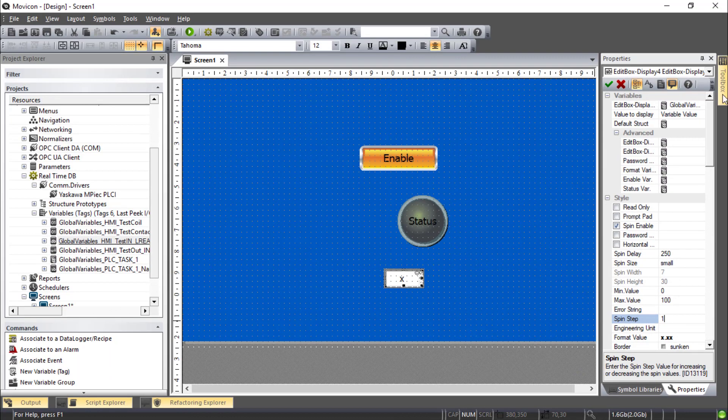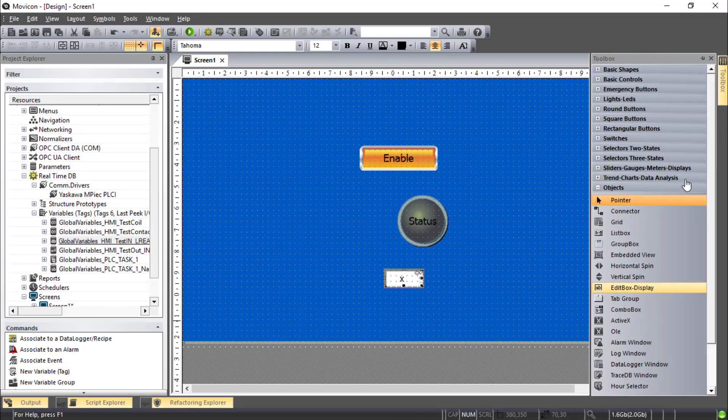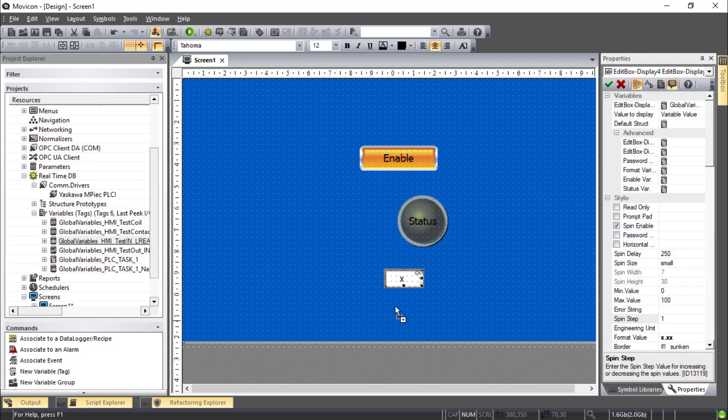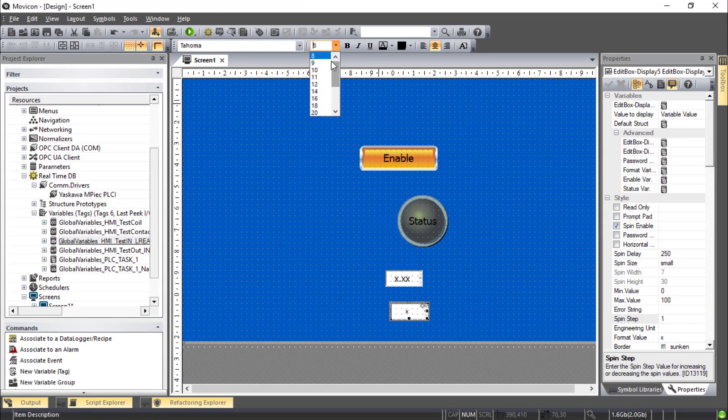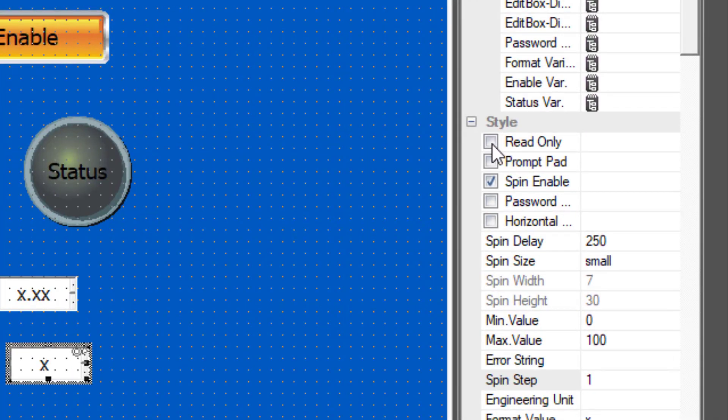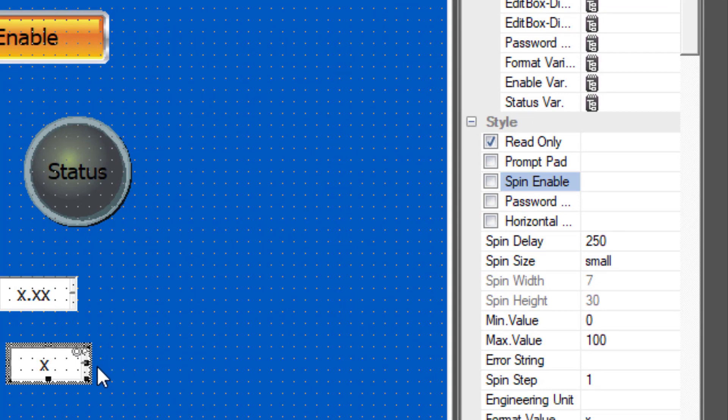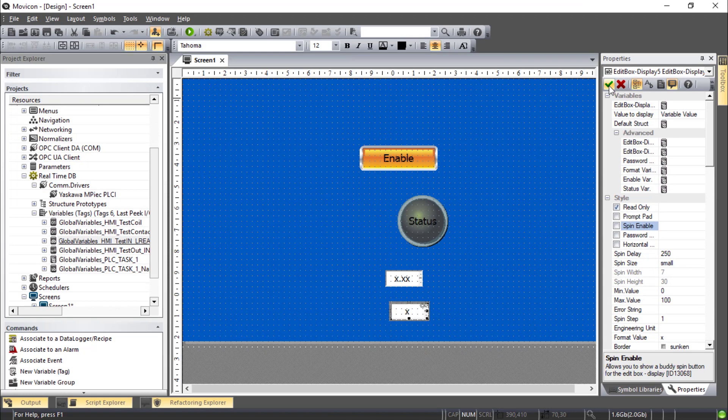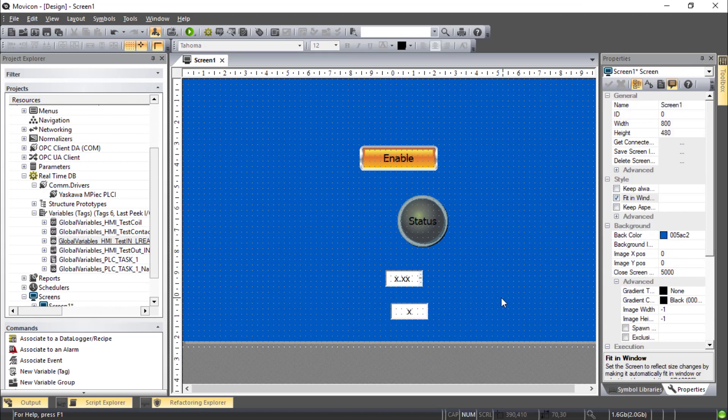And I'll do this again for the Integer. Another Edit Box. With Font Size 12 seems to work good here. And for this one under Style I'll make it Read Only. And take off this Spin Enable. That's the little arrows on the side. The checkbox here applies that. You can see it looks a little different.